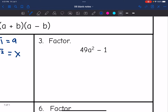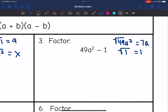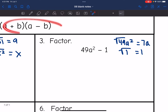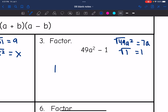Next one — I need to make sure this is a difference of two squares. I see subtraction, so that's good. The square root of 49a squared is 7a, and the square root of 1 is 1. So it looks like a difference of two squares, and I can factor it into two binomials: 7a plus 1 times 7a minus 1.